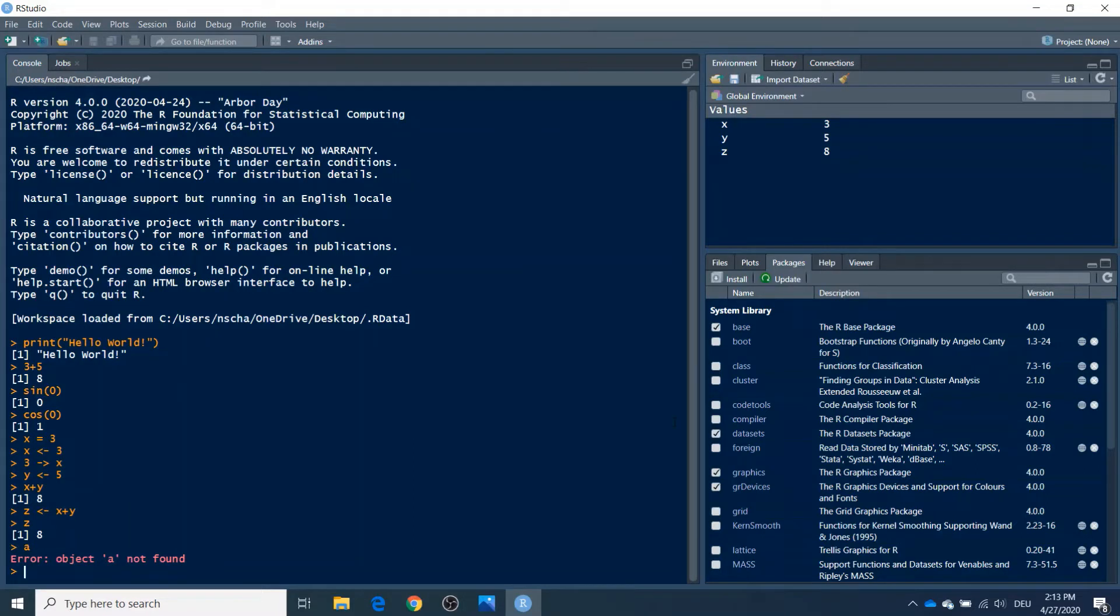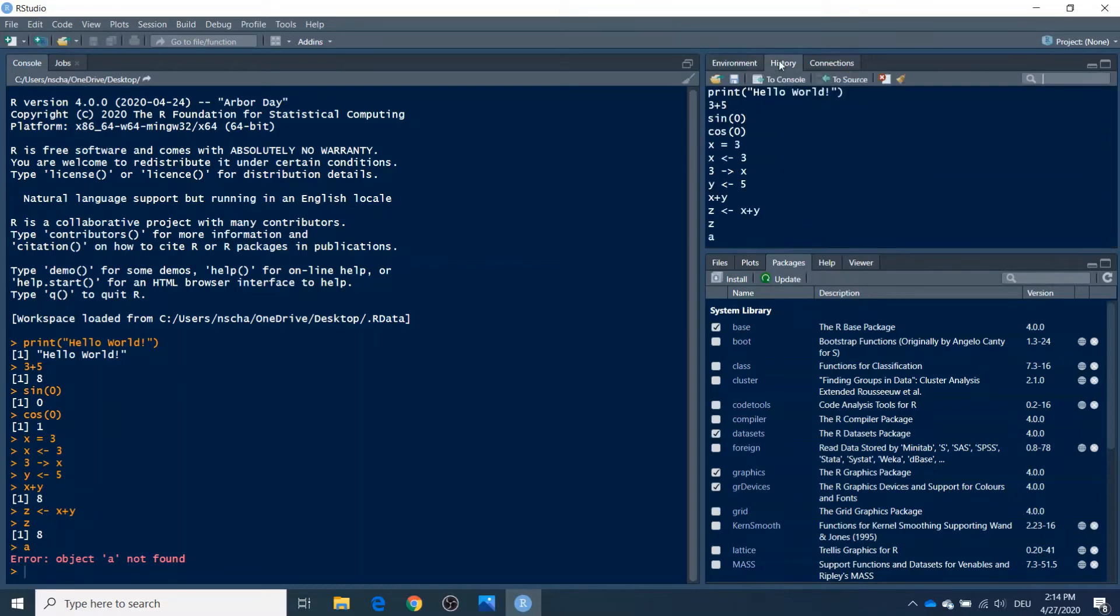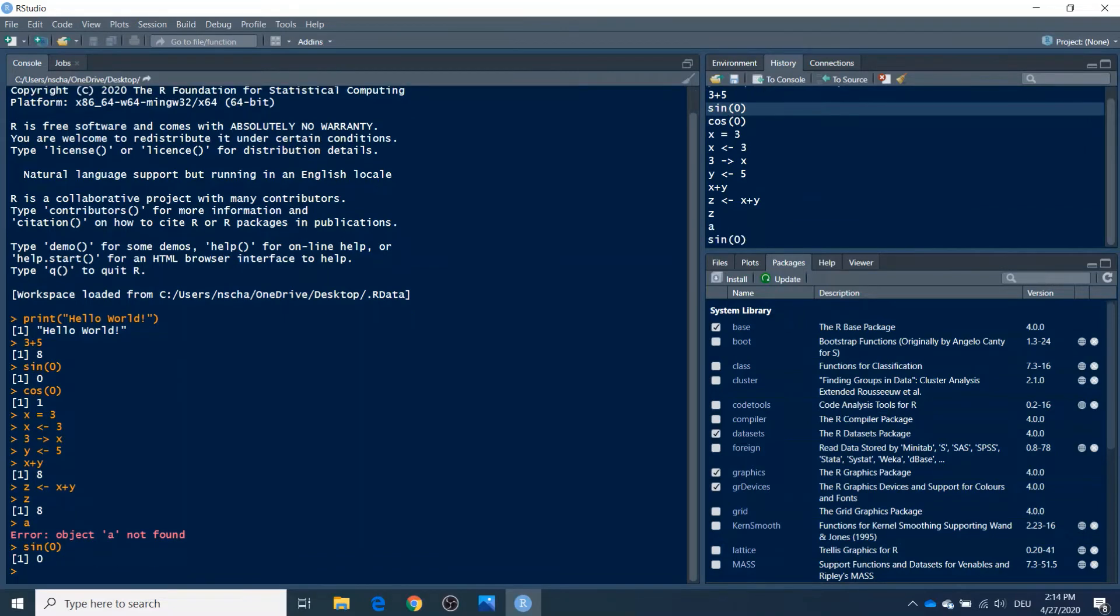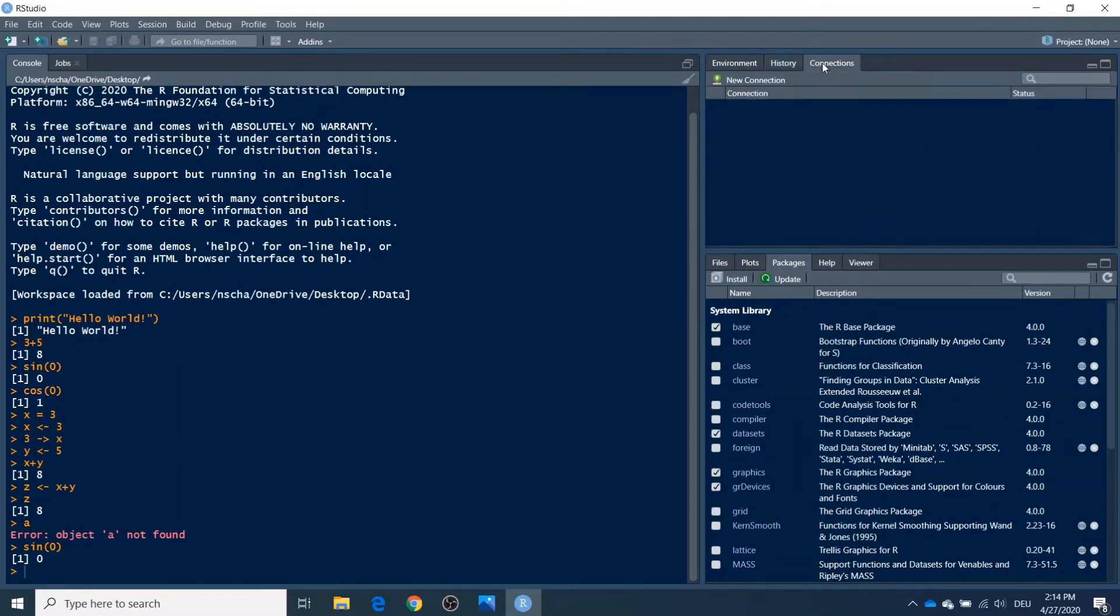And now we will talk shortly about the other two windows here. So the Environment I've already explained. Then you can also click here on the tab History, which shows the history of all the commands I've just done. So for example, we can click on these and then return them to console, and then you will see it appears here in the console at the bottom, and then returns the same thing again. Then the last tab here is the Connections tab, which probably does not interest you for quite a while. Here you can connect to data sources, for example, but don't worry about that for the moment.